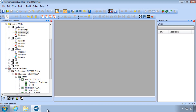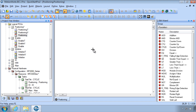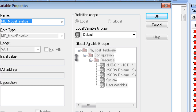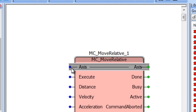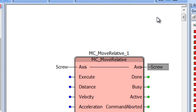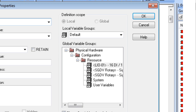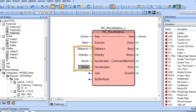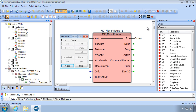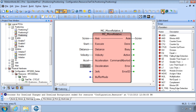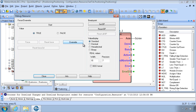Open a program POU running an acyclic task. Type MC_MoveRelative and add the axis variables and inputs for execute, distance, velocity, acceleration, and deceleration. Download changes and in debug mode overwrite the execute variable to true.